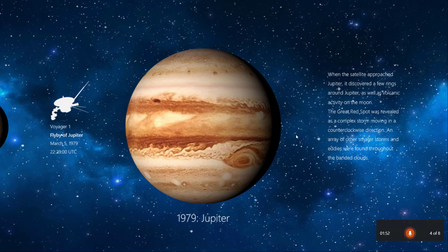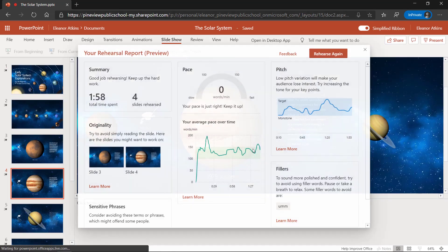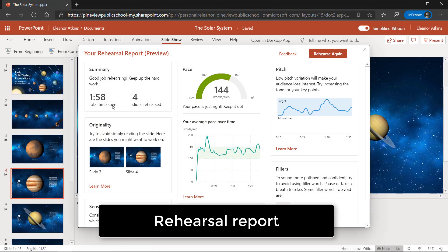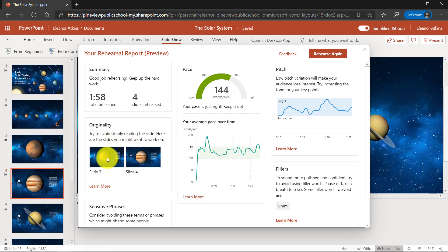So those are the four techniques it was listening for, and I'm going to hit Escape to end my presentation. Now when I'm done, it gives me a nice rehearsal report. It gives me pacing and I can see how many words per minute — that's where I was reading really fast right there. That spike — originality: don't read from the slides, and it tells me which slides I was reading from.